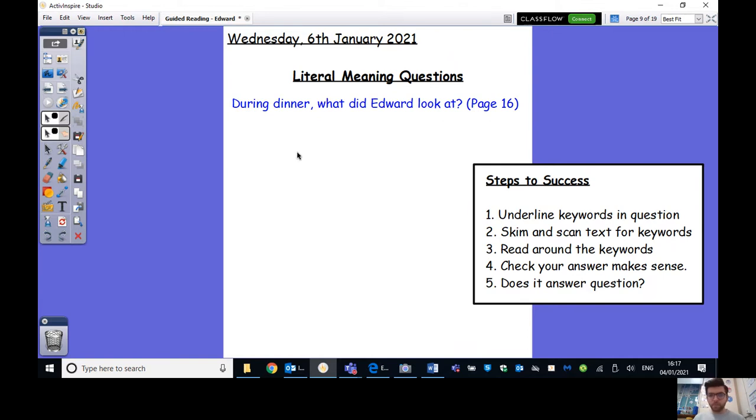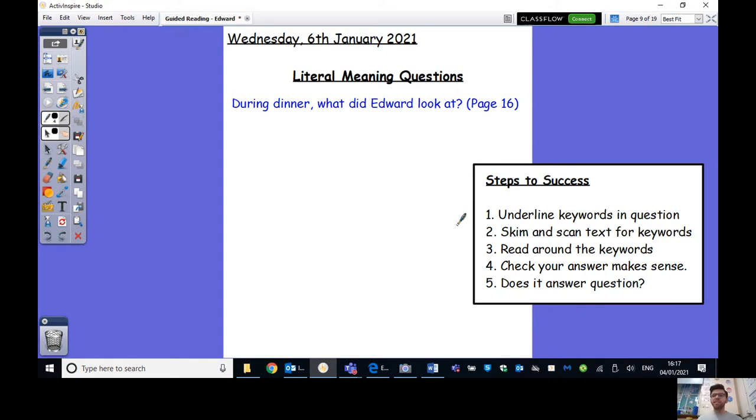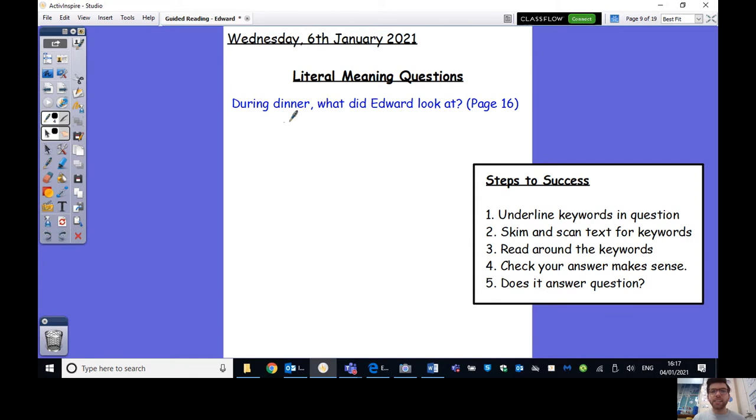So we've got our regular steps to success up here and an example question that I'm going to go through. So the question is, during dinner, what did Edward look at? Page 16. It very helpfully tells us which page number. So what's my first step? Well, let's have a look over here. So number one, underline the key words in the question. So the key words are, of course, the words that are going to help me answer the question.